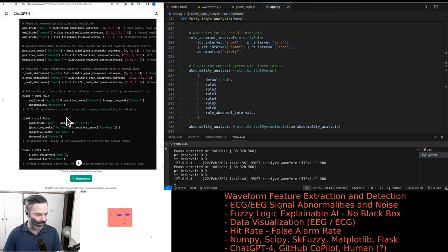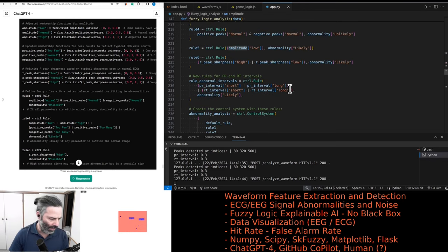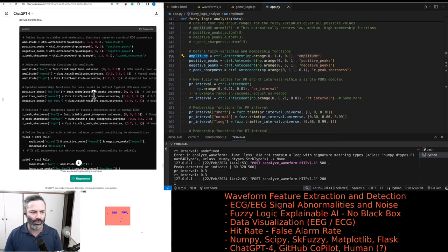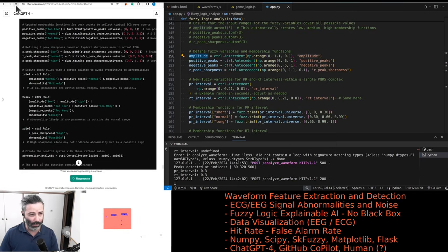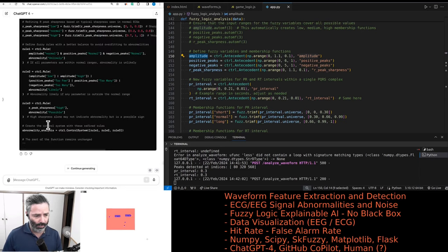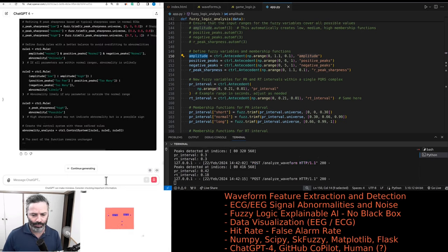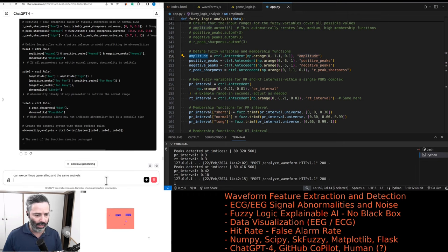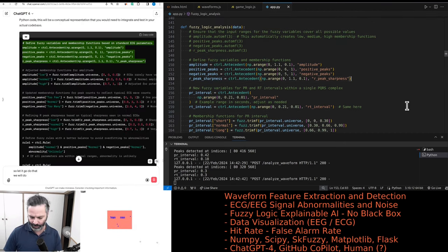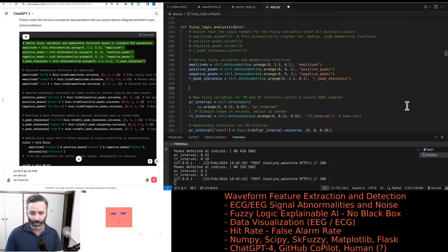It doesn't want to generate anymore — it just gave up. I have to go over them in the same way. Let's reload the page. Can we continue generating? We've suggested changes for all the rules, and I have to go over these membership functions again.